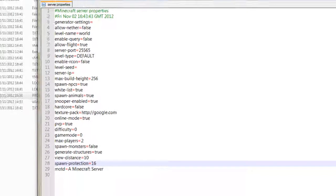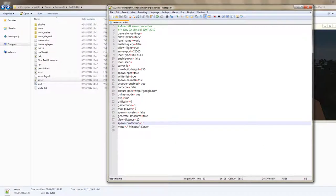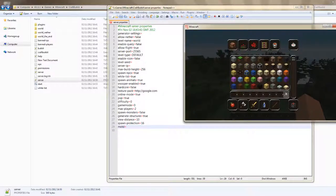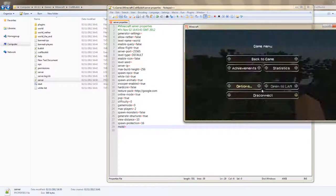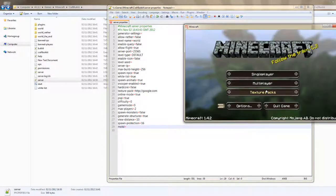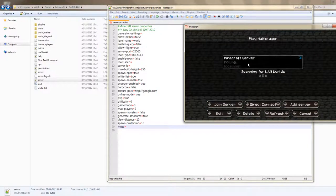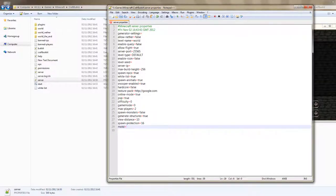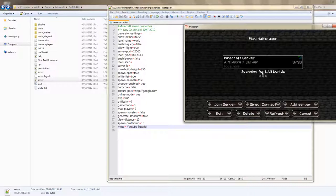This is the message of the day which appears right here, a Minecraft server. So let's just change this to YouTube Tutorial.